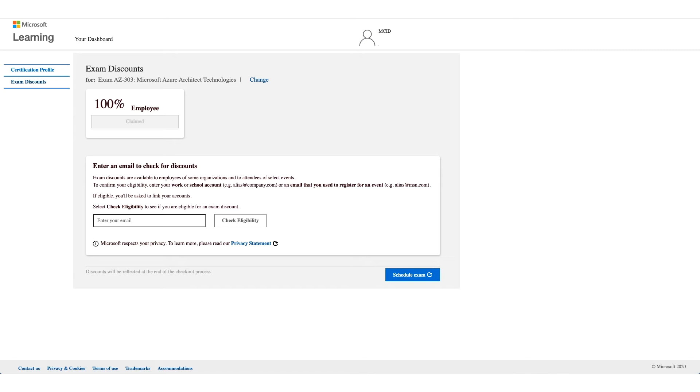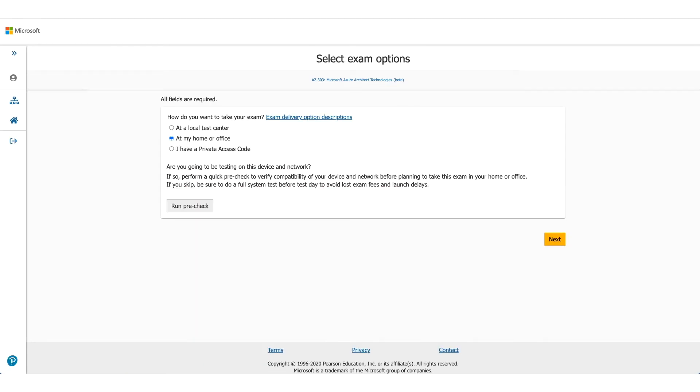And click on Schedule Exam. It will take you to the Pearson VUE website, and that's where you need to select where you want to give the exam. In this case, we're selecting At Home or Office.